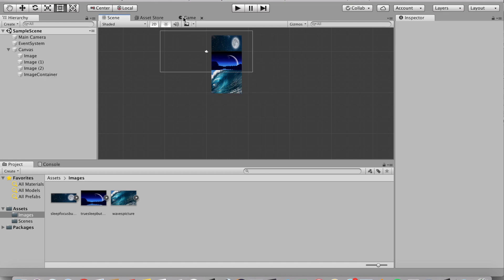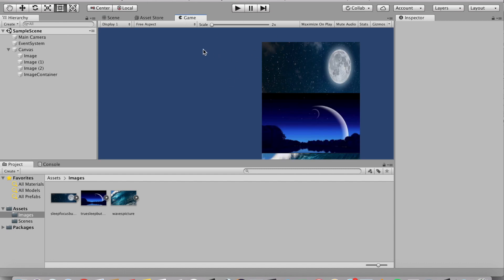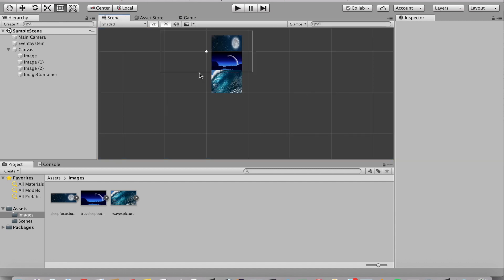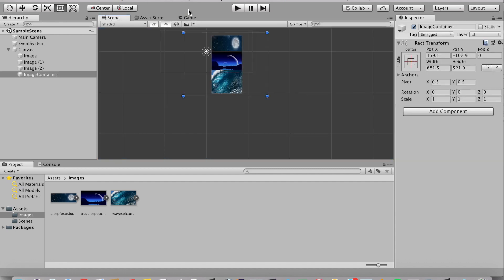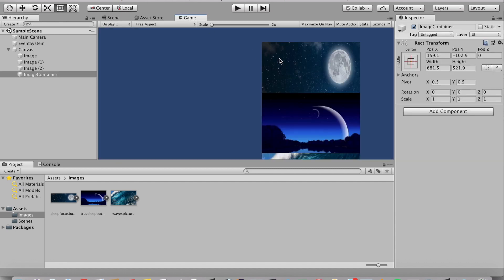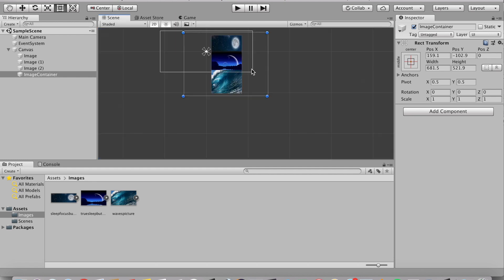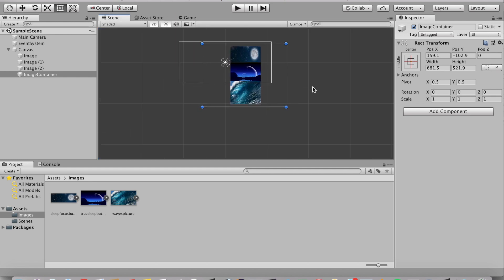So right now if we look at our game scene, our third image is blocked from view but we're going to make it so that we can scroll up or down. Now I will get into the horizontal scrolling probably in a different video as well.